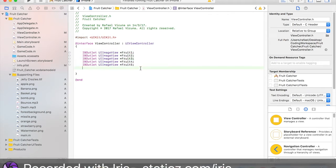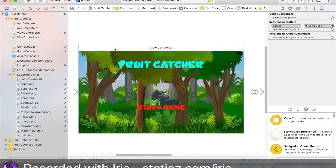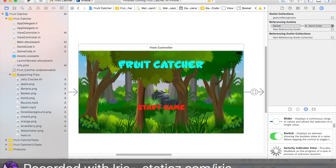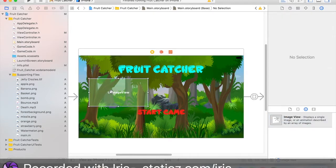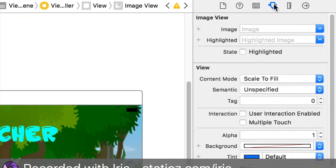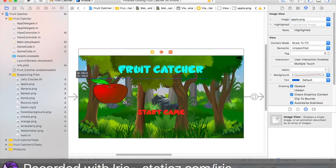Now depending on what images you're using, yours might be a little bit different. I'm just going to use 5 fruits for the main menu screen — apple, banana, orange, strawberry, watermelon. Go over to your main storyboard and on the bottom right corner look for image view. Drag that right over here. In this image view, go over to the fourth tab — the attributes inspector. I'm going to use apple.png first and resize it so it's small enough.